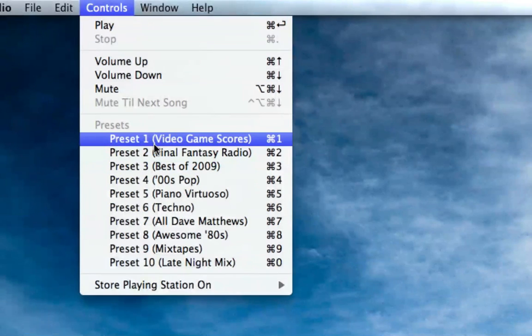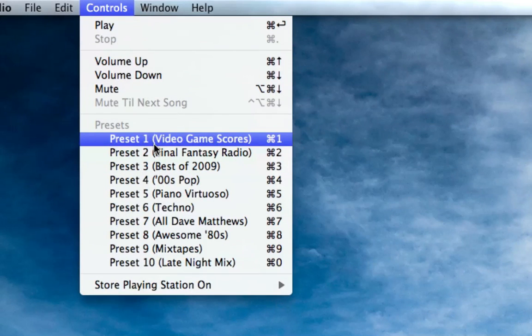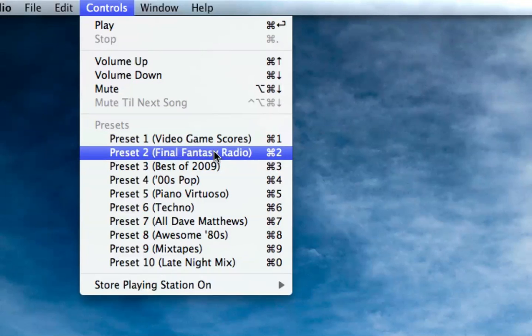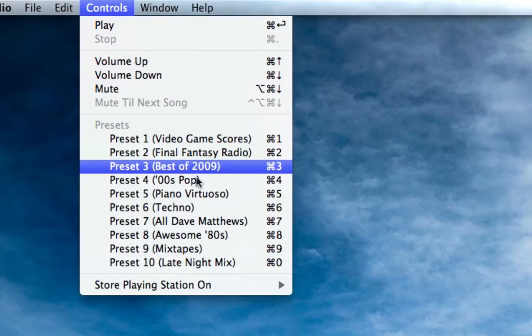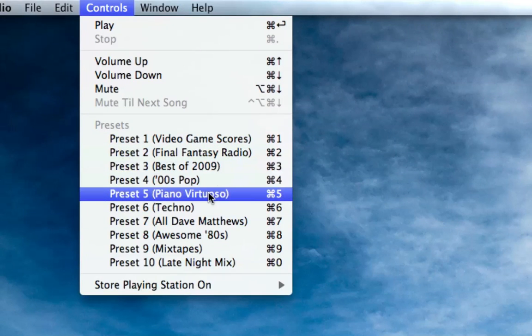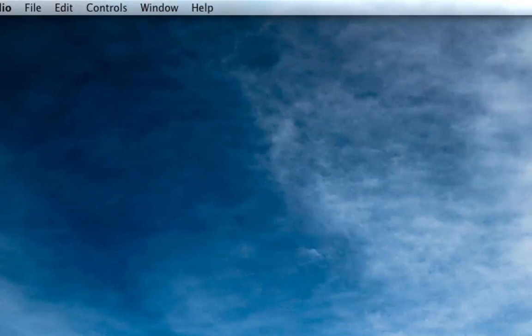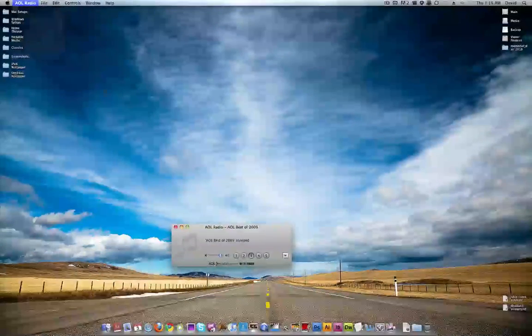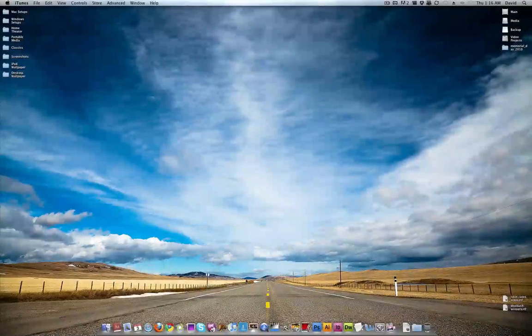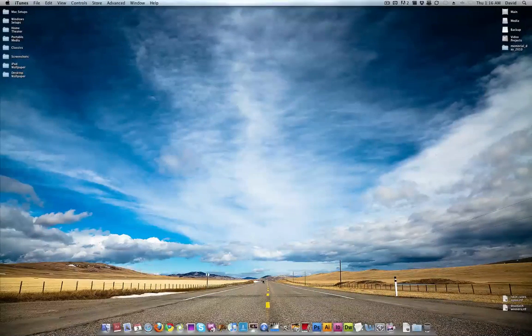AOL Radio is brilliant. They have tons of different presets. For instance, my favorite is probably Video Game Scores, and then they also have Final Fantasy Radio, Best of 2009, Zero's Pop, Piano Virtuoso. I really like that a lot, and Techno. Great application, and it is free.